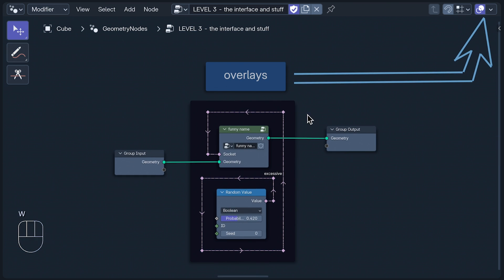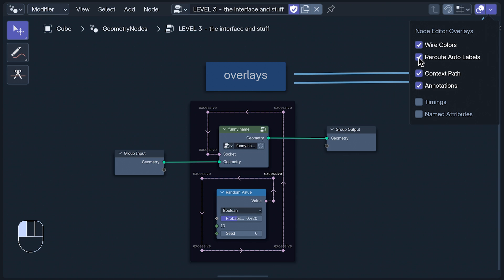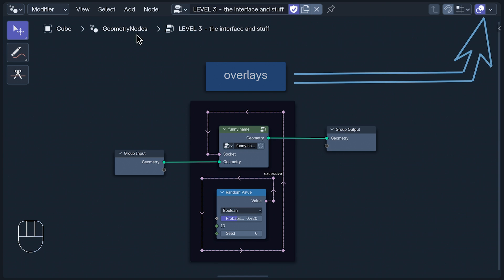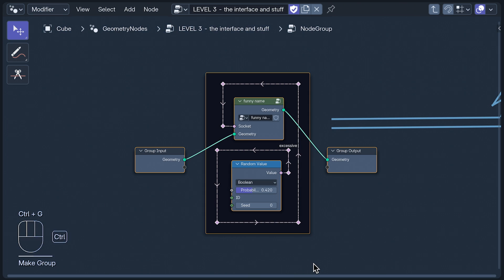At the far right of the geometry node editor, you'll find your overlay options. First, there's the option to turn off all the wire or noodle colors, which is great for those of us who love making life harder for ourselves. Reroute Auto Labels is not only the name of a German synth-pop group, but a feature that automatically labels unlabeled reroutes if they come after a labeled one. The context path is this slug along here.